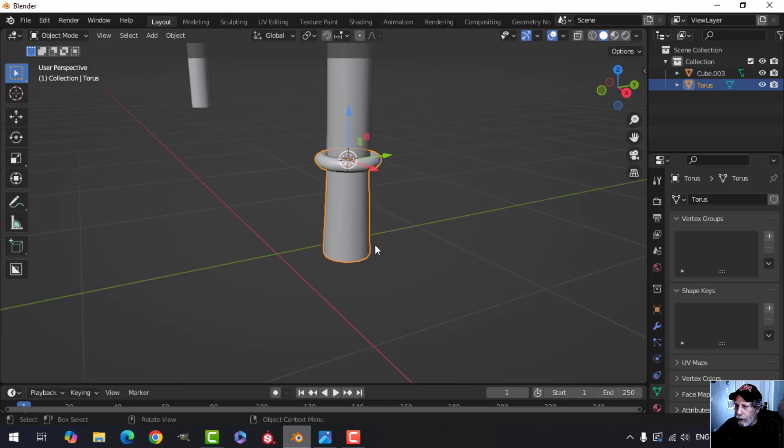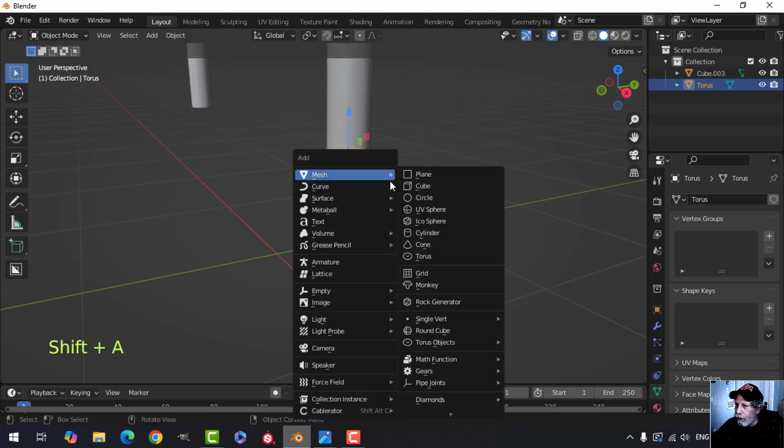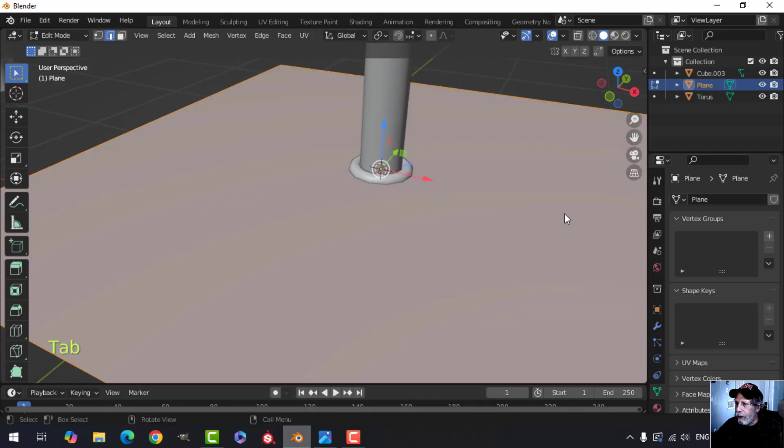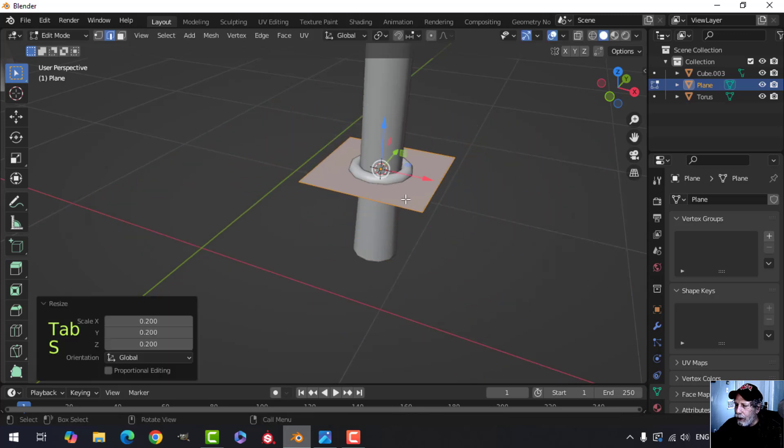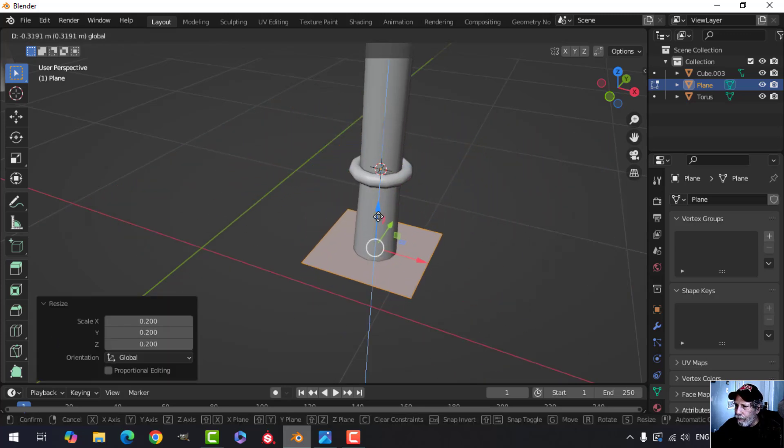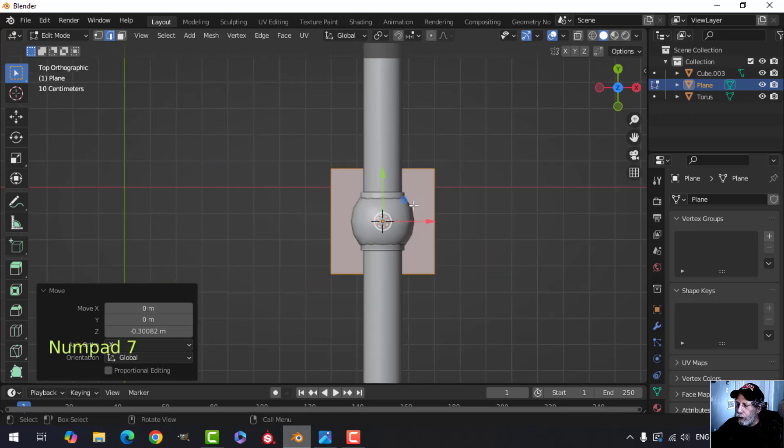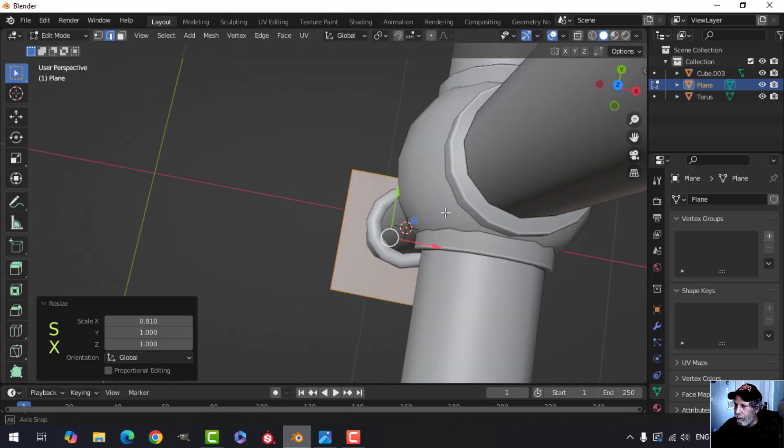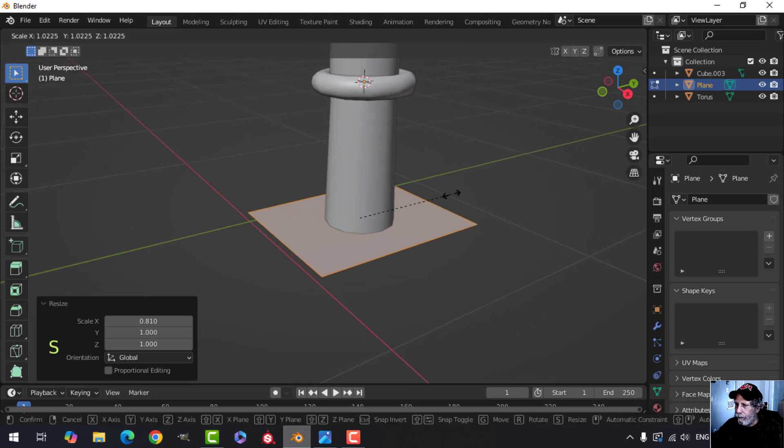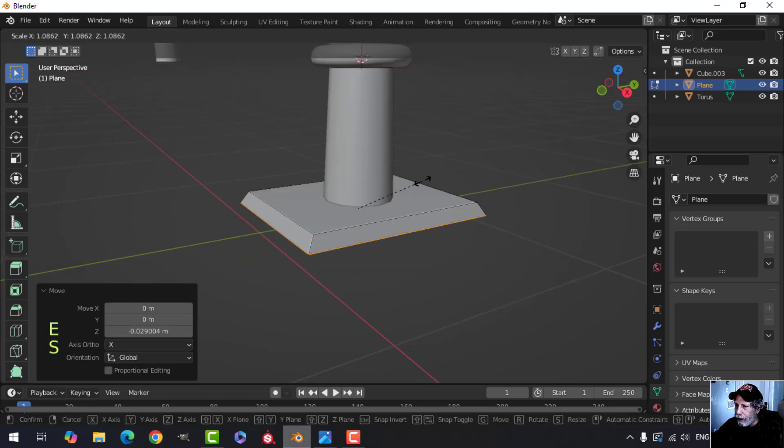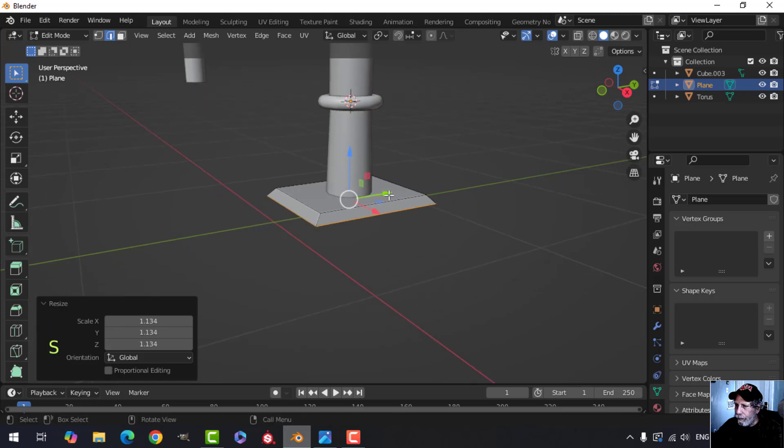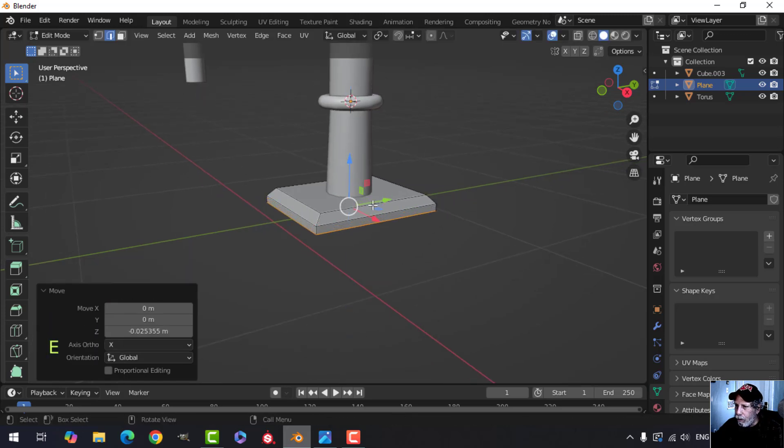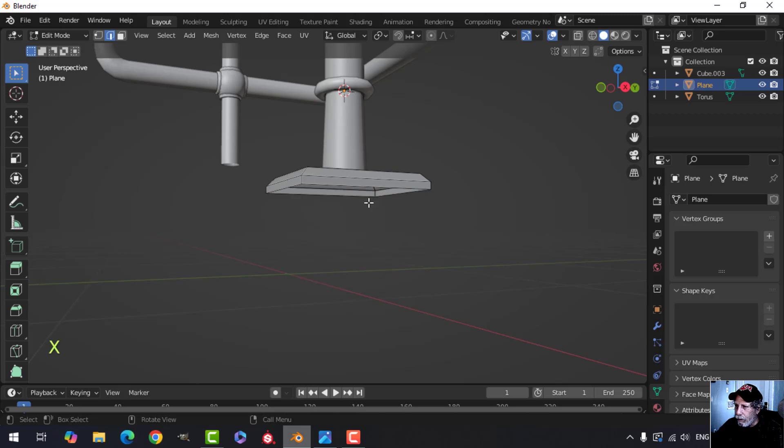Alright, and finally, Shift A, Mesh Plane. Go into edit mode and scale it down. You can leave this square or make it more of a rectangle. Pull it down. You can look from the top and say, well, maybe I'll scale it in the X a little bit, it's a bit more rectangular. Then I'm going to E to extrude, pull down and S to scale it out. E to extrude down a little bit more. Let's get rid of that bottom face, we don't need it.